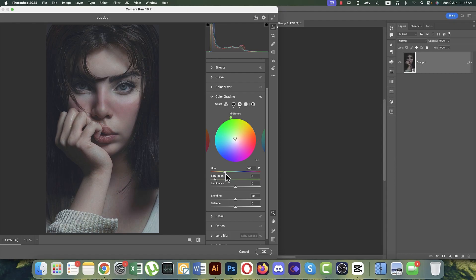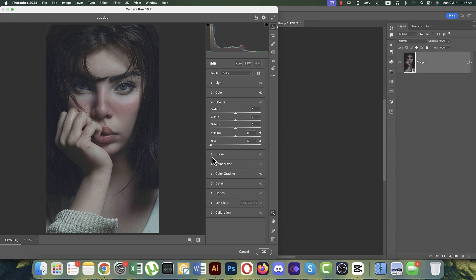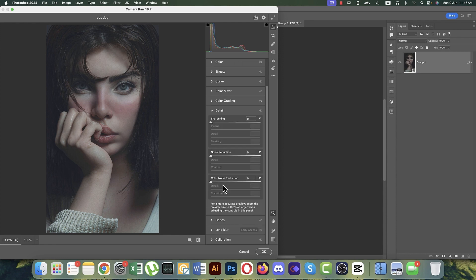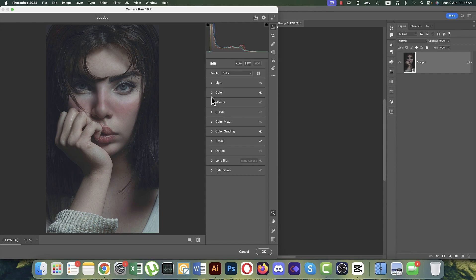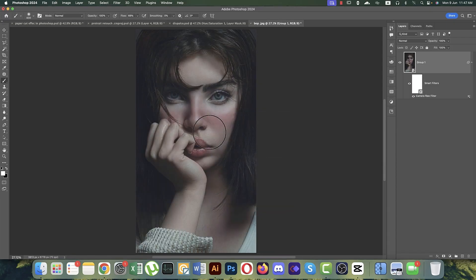Add some saturation and set the hue for midtones. Comparing before and after, the image is now more highlighted and prominent. You can also add Color Noise Reduction in the Detail panel. Under Effects, you can add some texture to give the photo a more realistic feel. Hit OK when done.